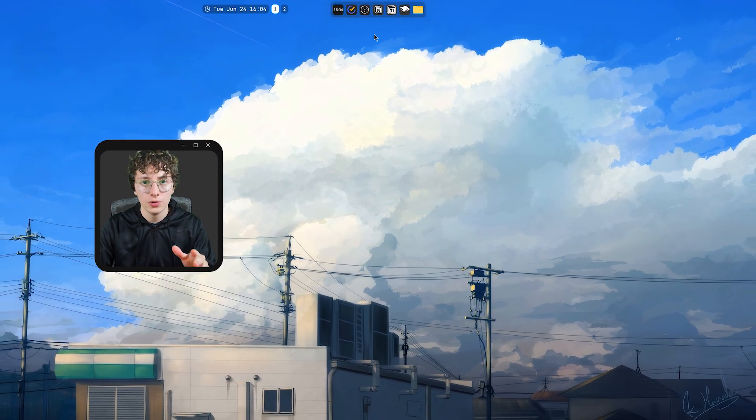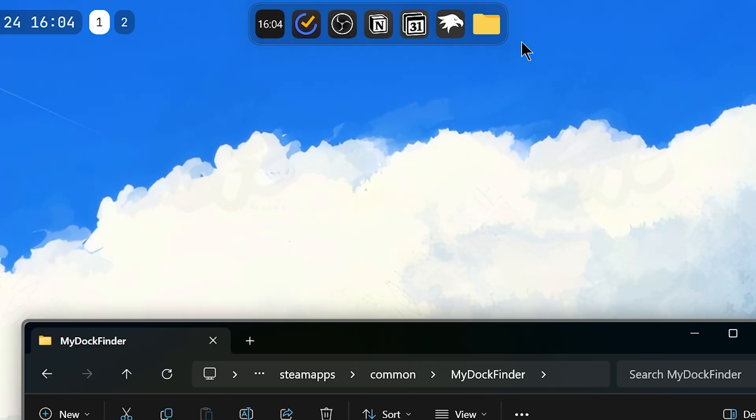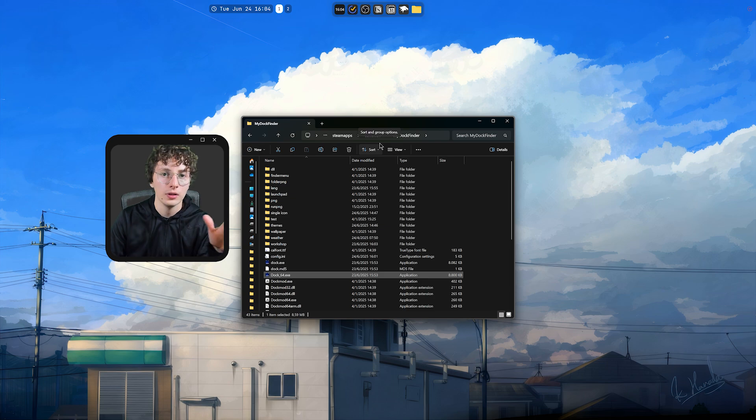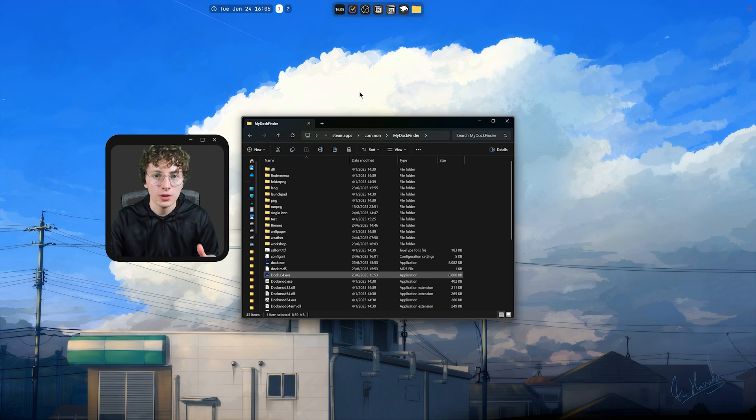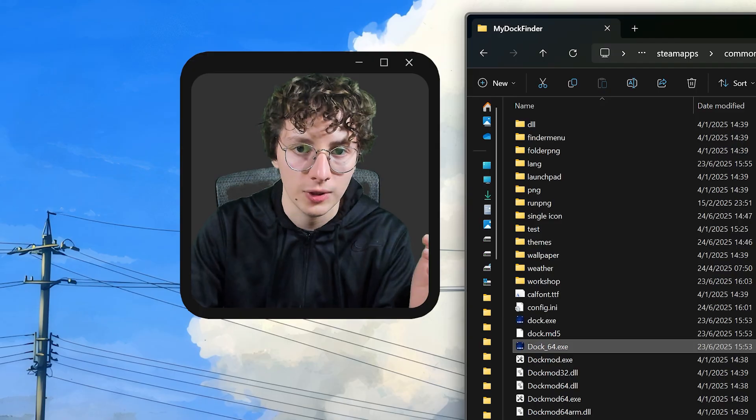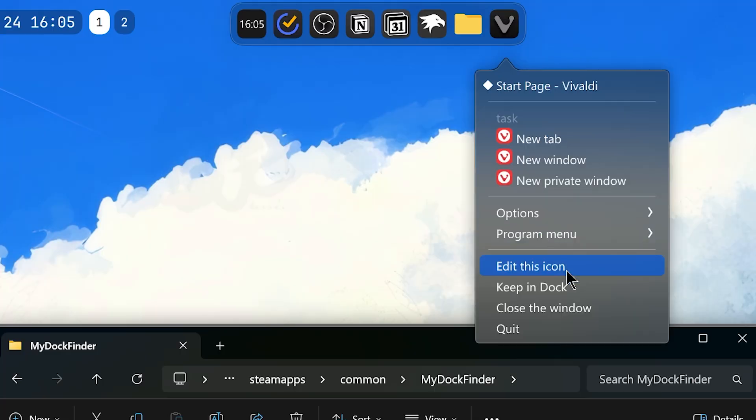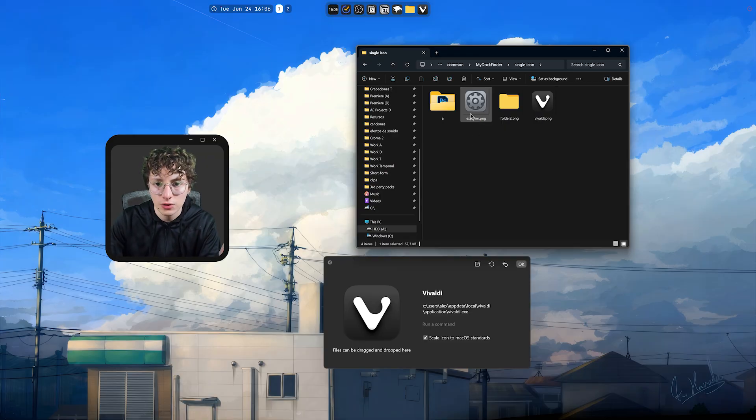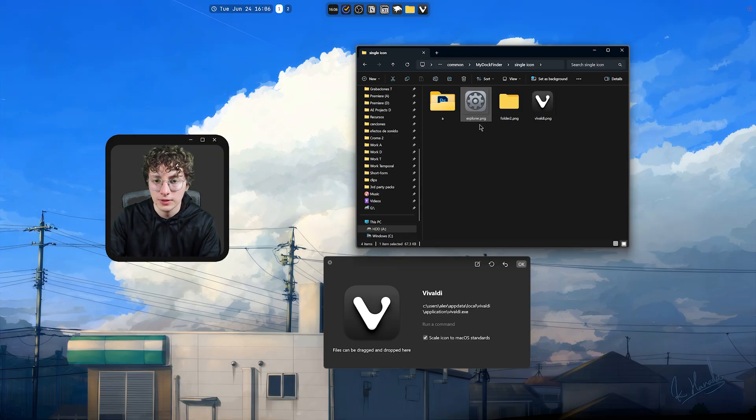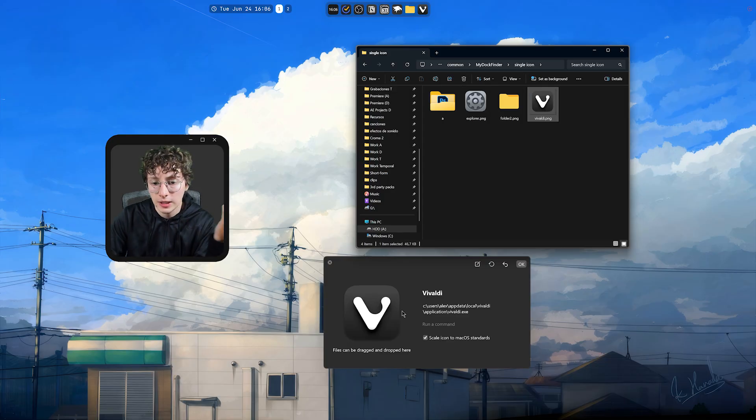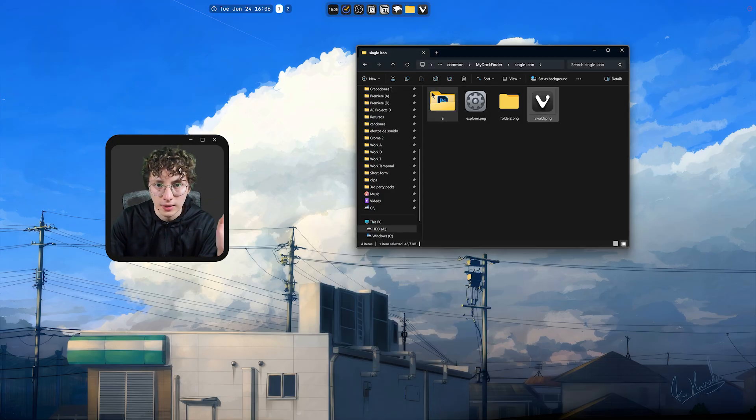Now, I'm going to show you how to change the icons because you won't have this icon for the Explorer. And if you want to change it, it's really easy. And I'm going to leave all the resources in my description. So, you can just download them. To change an icon, just right-click, for example, Vivaldi. Because I don't like the orange logo. So, go to Edit this icon. And now, to change the icon, just drag the image you want. For example, let's say I want to use this one. I'm just going to drag it here and it will change. But I'm going to keep this one. Hit OK and that's it.